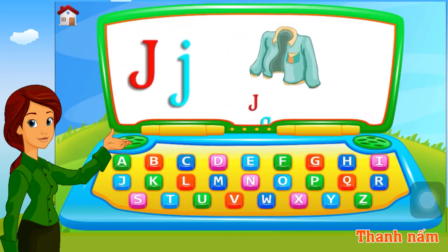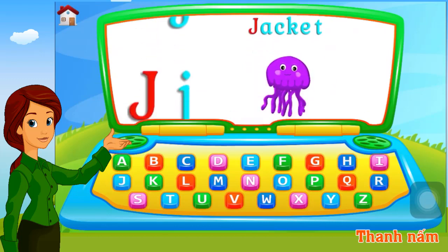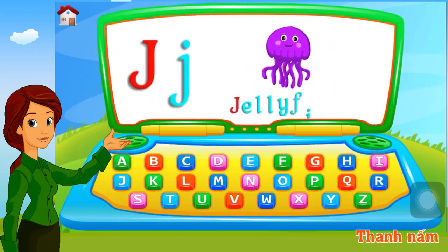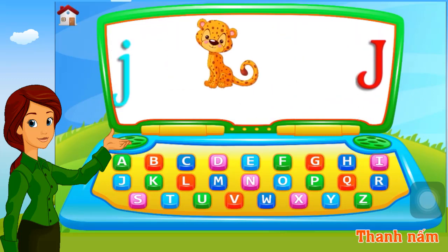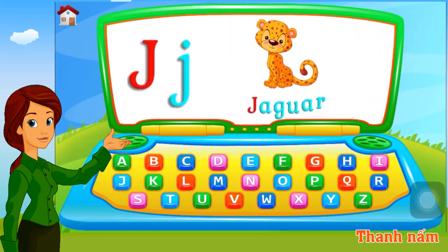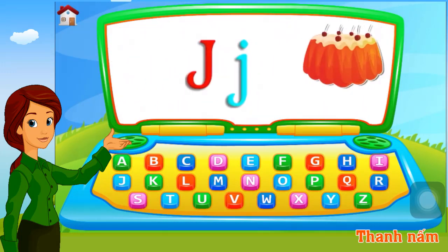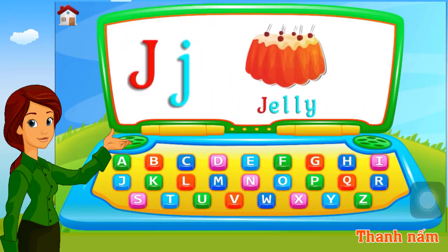J. Jacket. J. Jellyfish. J. Jaguar. J. Jelly.